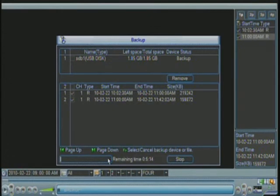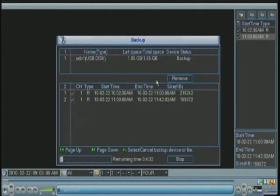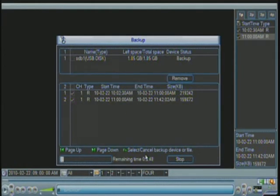Basically, with the newer DVRs with the HDMI port and the newest firmware, you don't need the player to be installed on your computer. The player will be downloaded to your flash drive from the DVR itself.